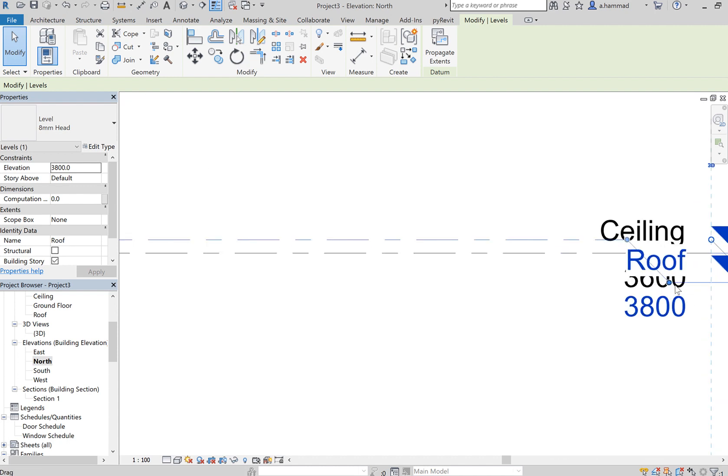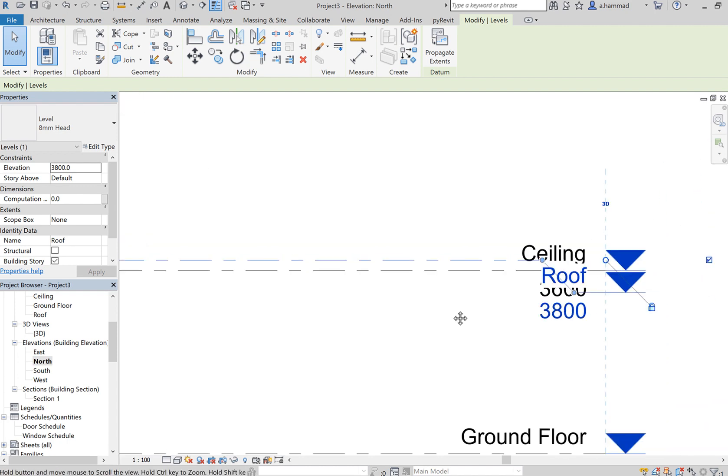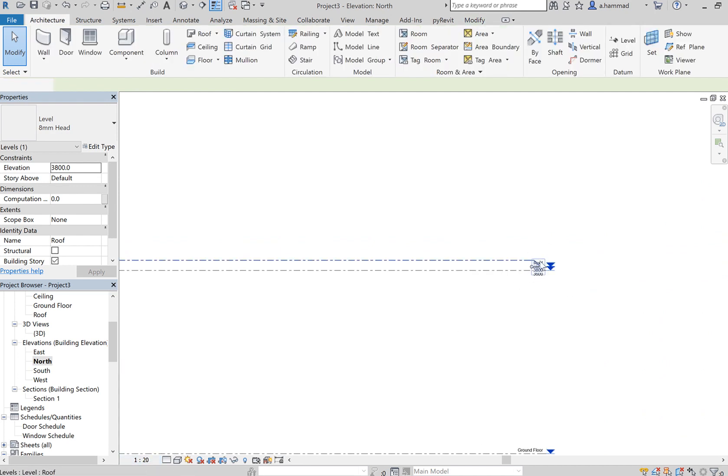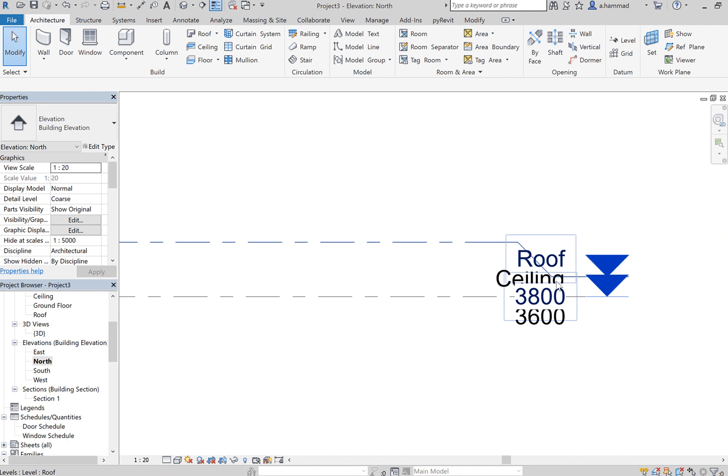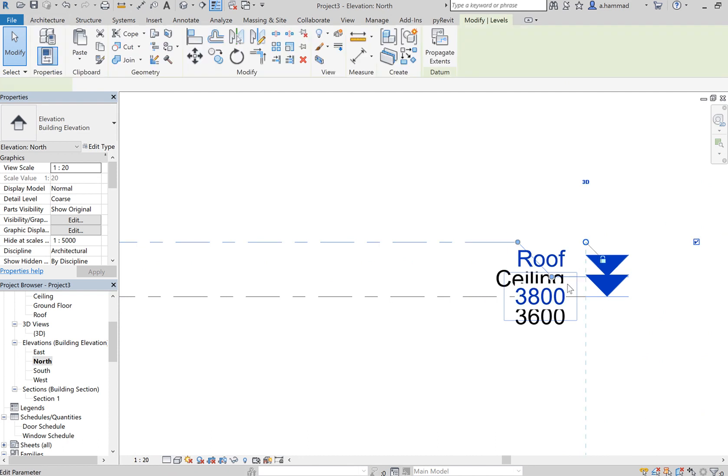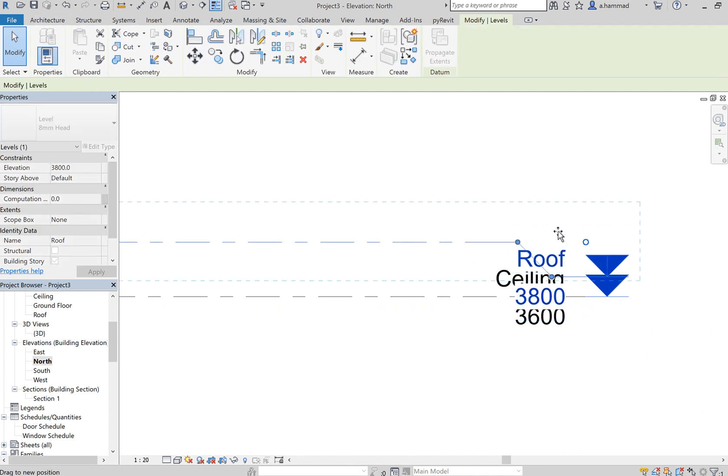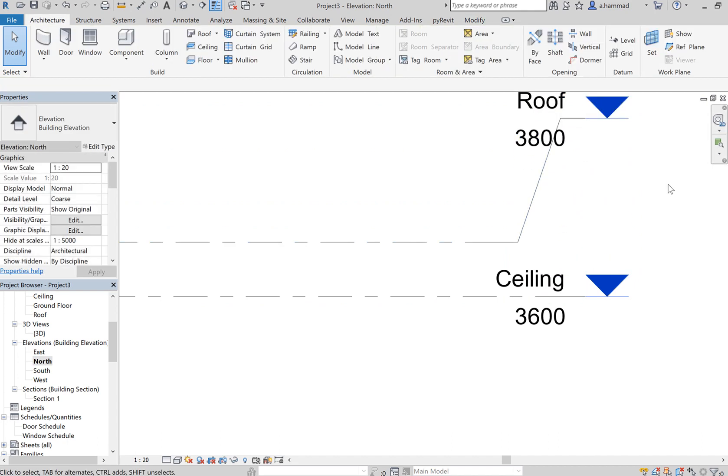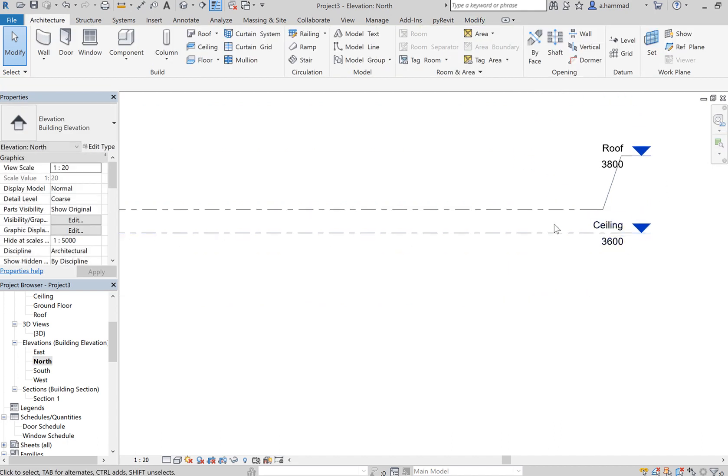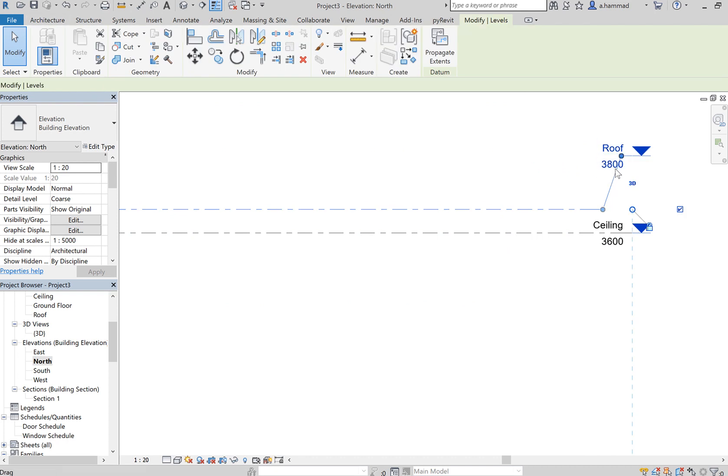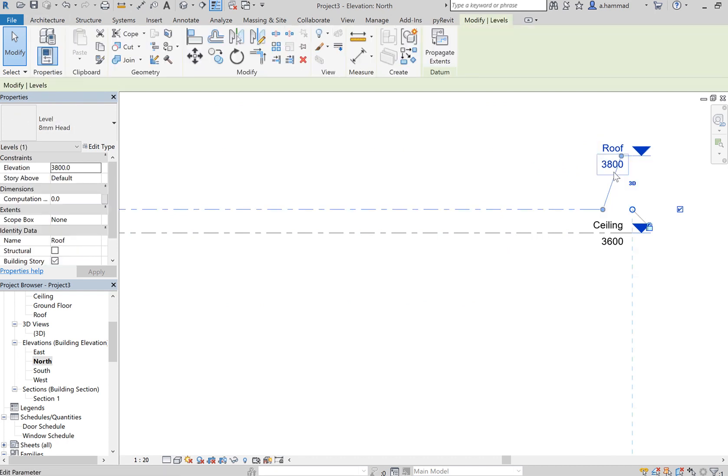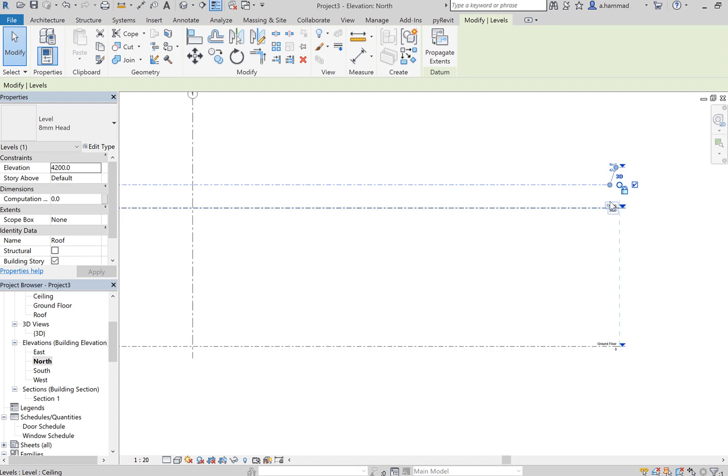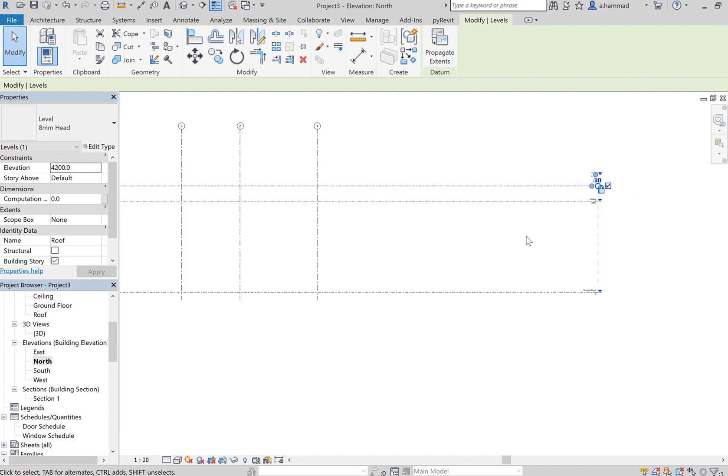So if you've got trouble viewing the letters, just decrease the scale, maybe one to twenty. And then you can drag these references to the level up, especially when you've got a small gap between two levels. Let me increase that to, let's say, four thousand two hundred, so just leave that gap between your ceiling and your roof for your services.